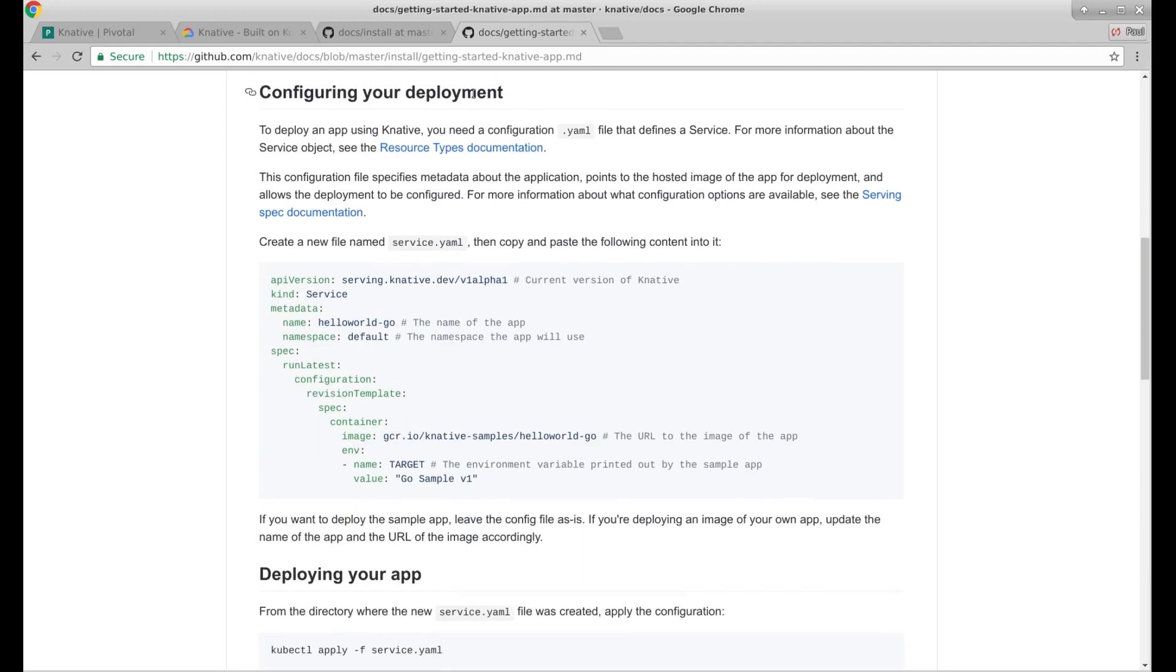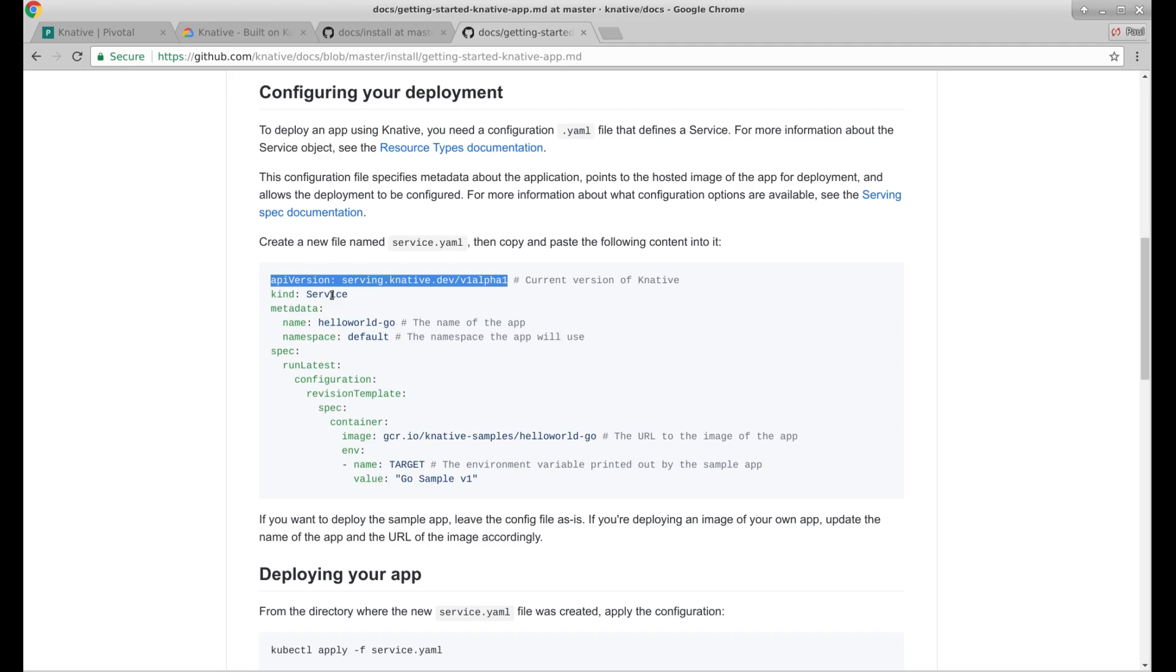Hello world sample app. Configuring your deployment. Create a new file service.yaml. So let's have a look. We've got API version serving.knative.dev. So I'm guessing part of Knative was a custom resource definition for Kubernetes, creating a Knative serving service.